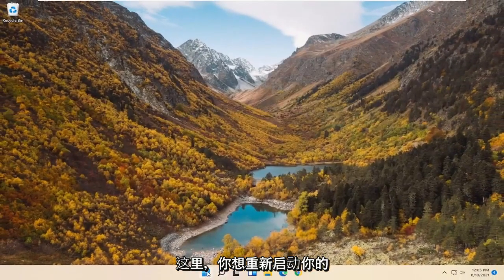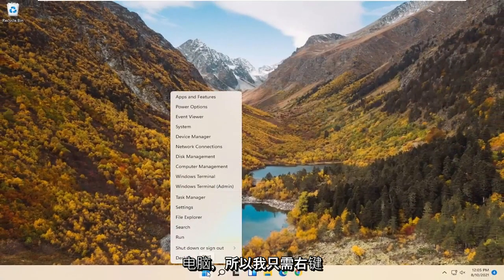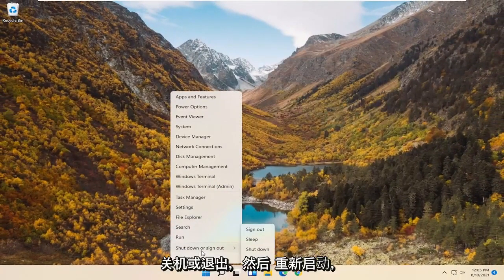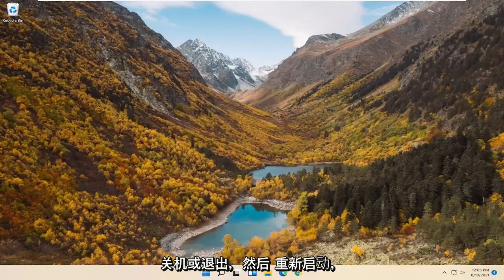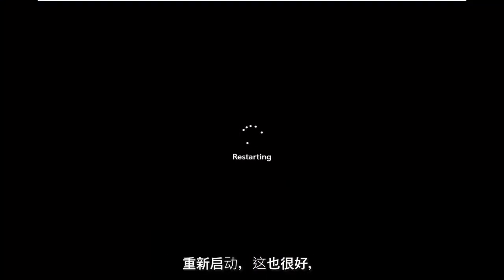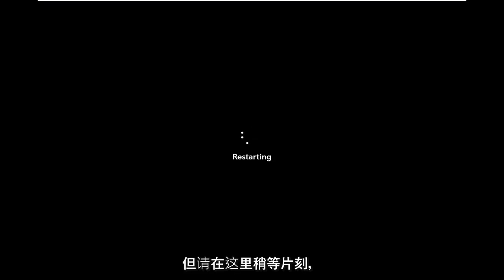Now you want to restart your computer. Right click on the Start button, select Shutdown or Sign Out, and then Restart. You could also do a complete shutdown and restart — that's fine as well. Just give it a moment.